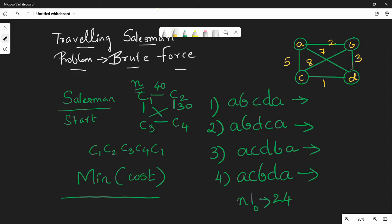Let's calculate the cost. For the first route: A to B is 2, B to C is 8, C to D is 1, D to A is 7. So the total cost is 2 + 8 + 1 + 7 = 18. Overall cost is 18.